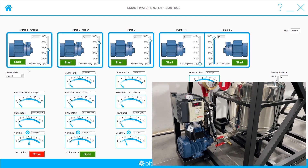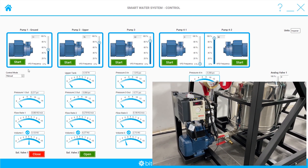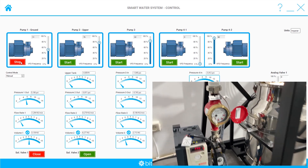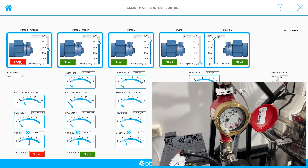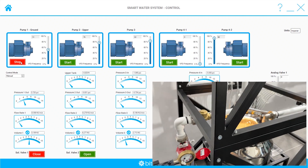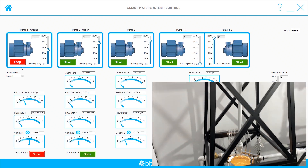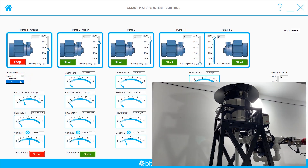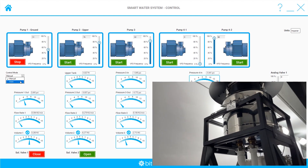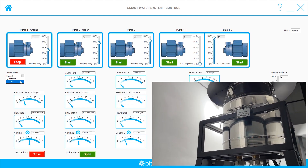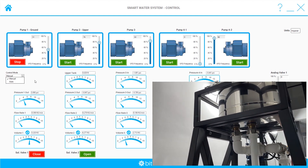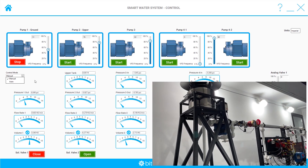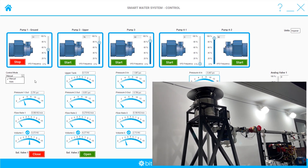Now we can start Pump1 to pump the water to the upper tank. This process has two modes: Manual and Auto. In Manual mode the user controls the pump. In Auto mode the system controls the pump automatically, having the water level signal from the upper tank as a feedback. This way the system adjusts the power of the pump to always have water in the upper tank, regardless of the consumption.